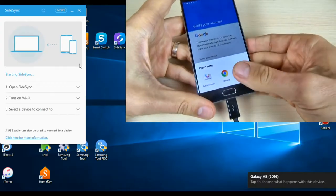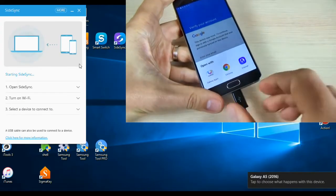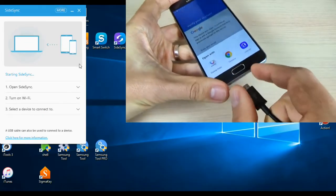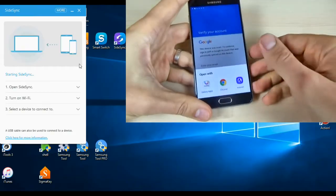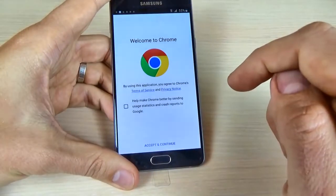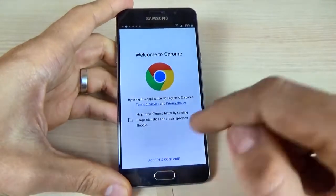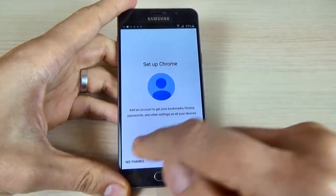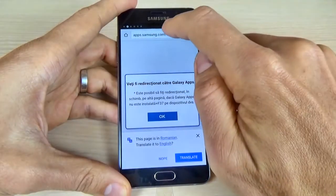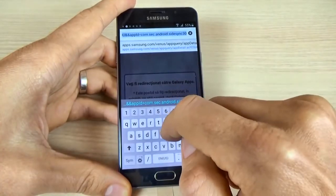Now as you can see, a window is open on my phone and I have access to Chrome. Disconnect your phone and click on Chrome. Now click accept and continue, then no thanks.